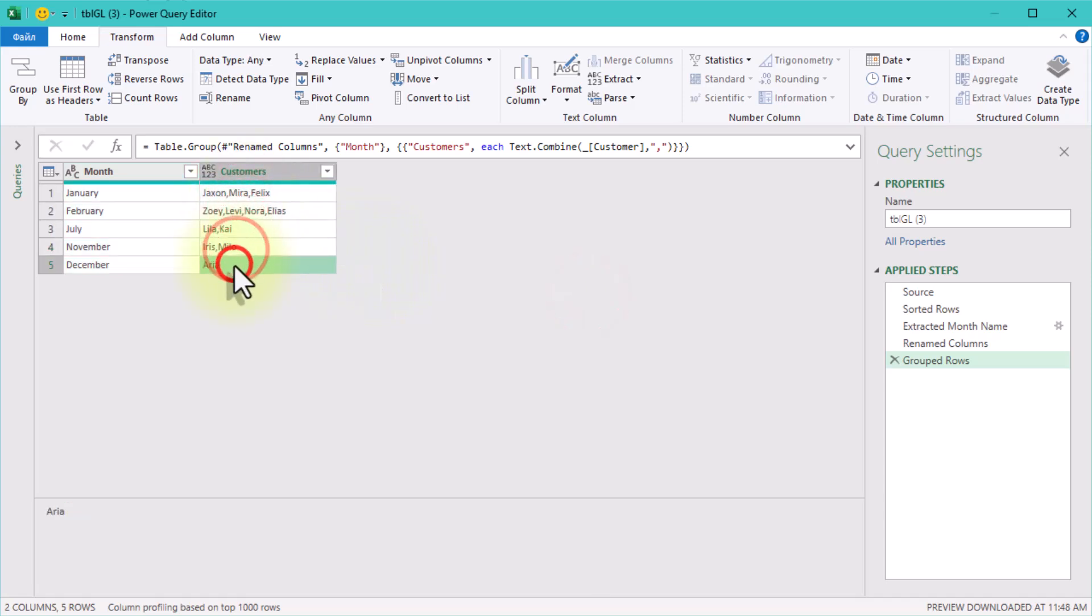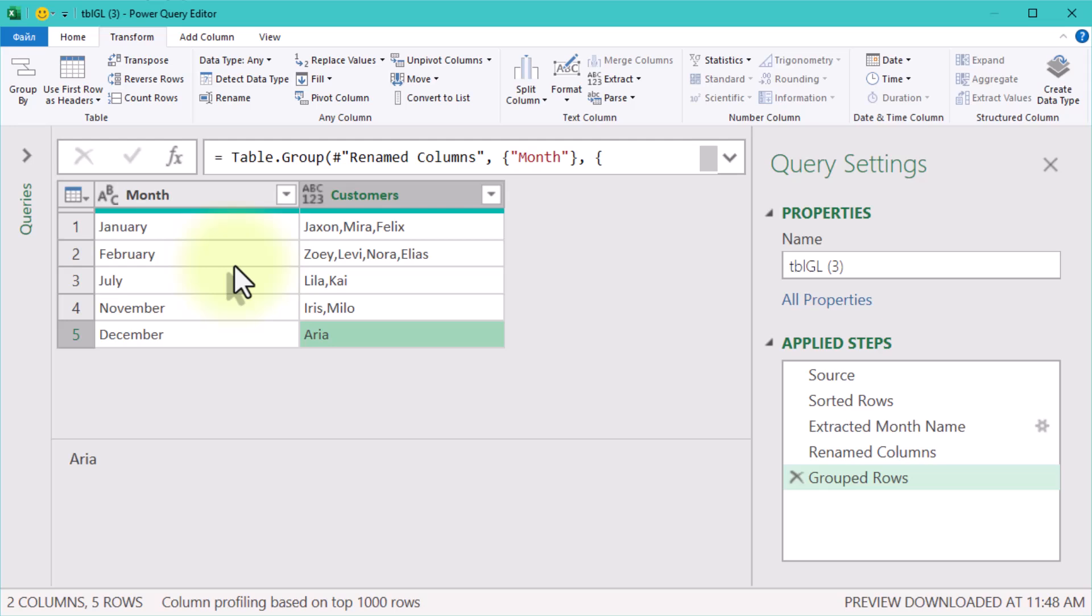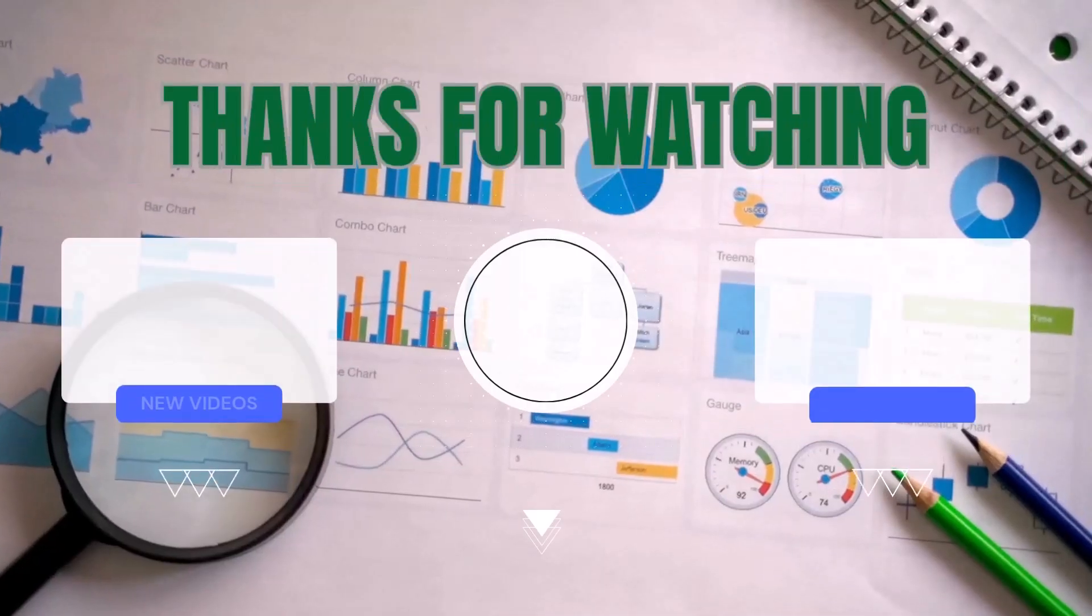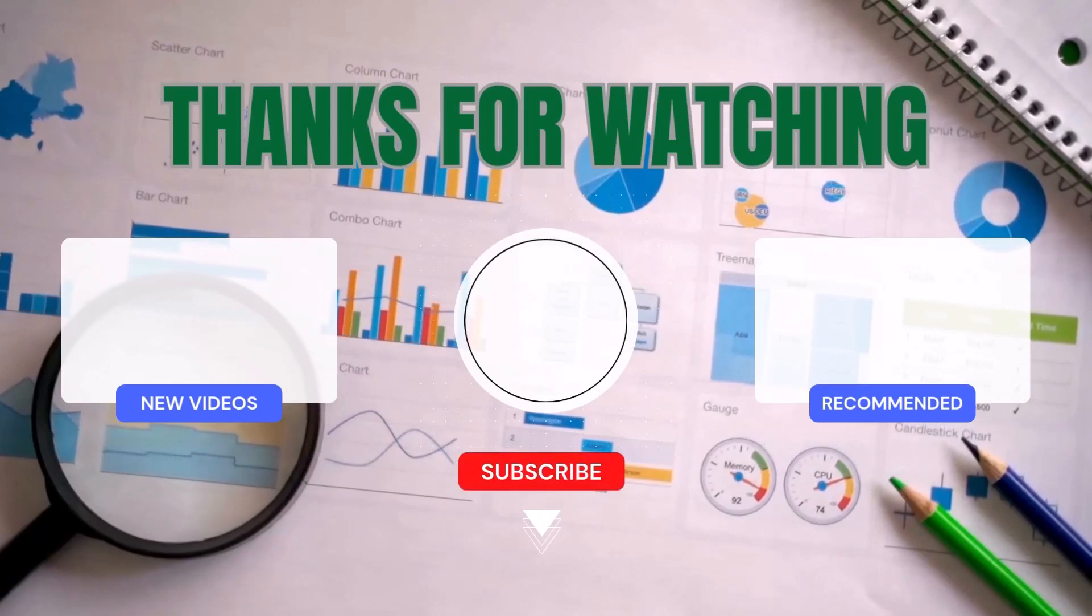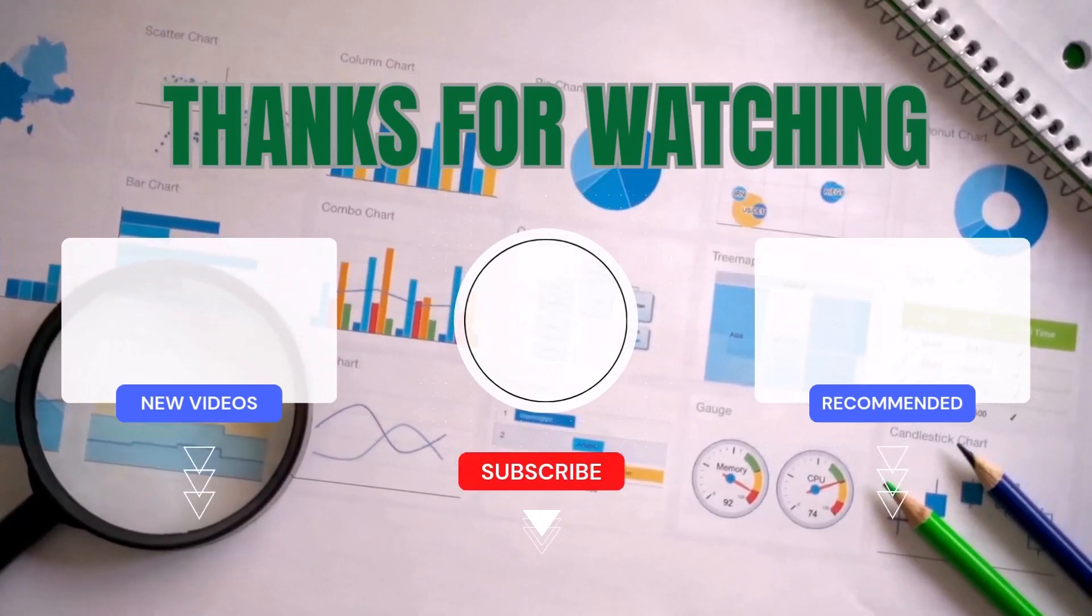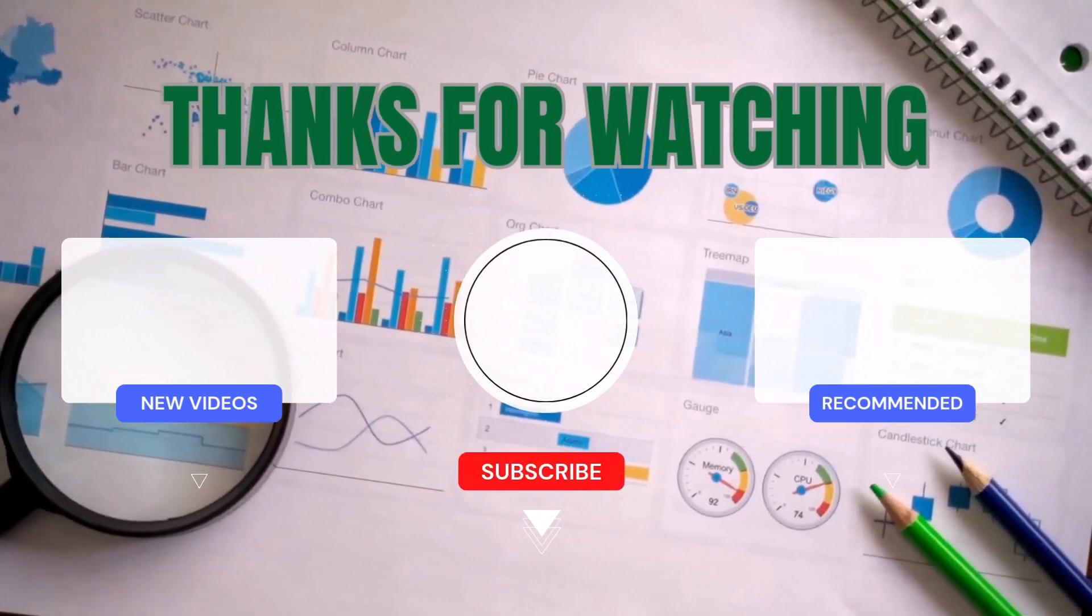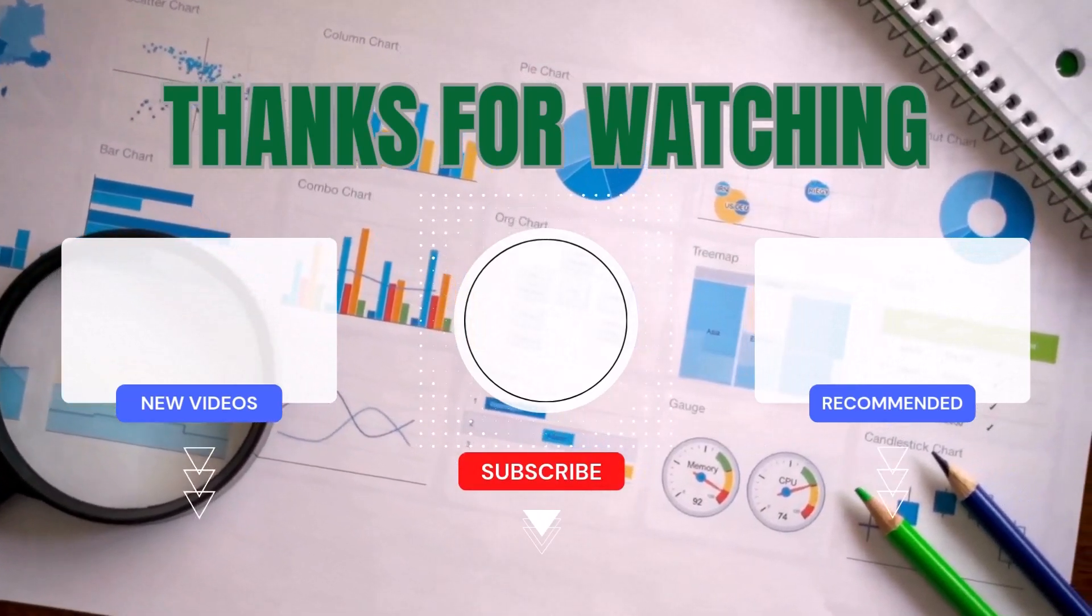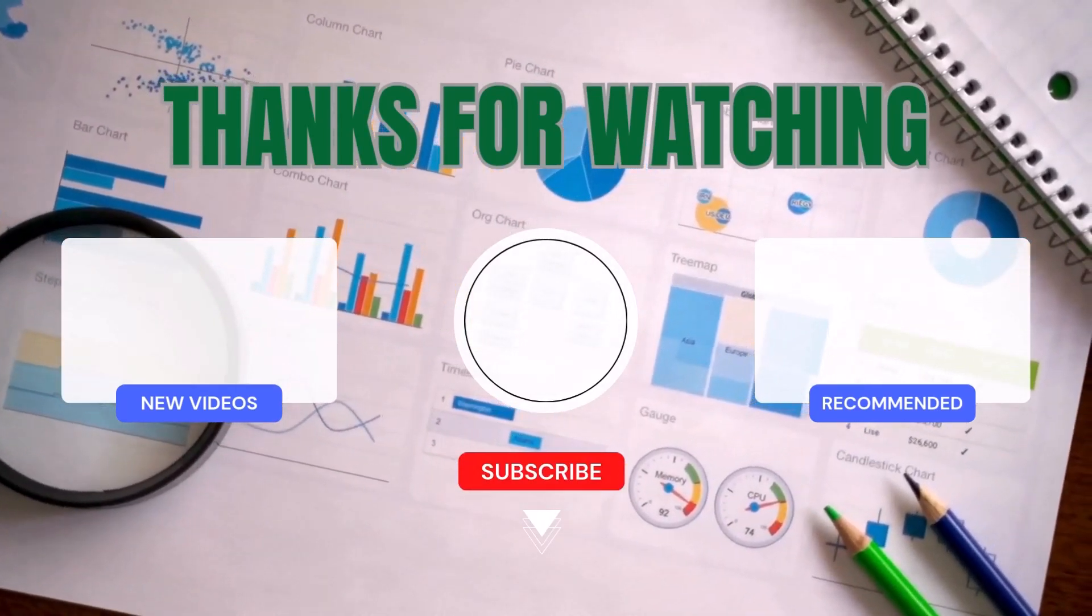This challenge was all about mastering the basics of grouping and transforming data. It's a small but mighty tool in your Power Query arsenal. Don't forget to like and subscribe. See you next time!